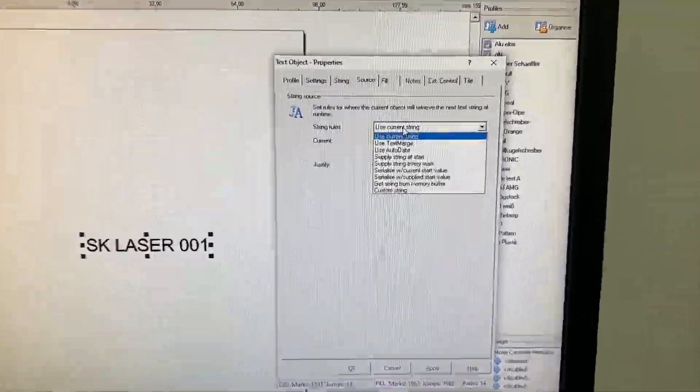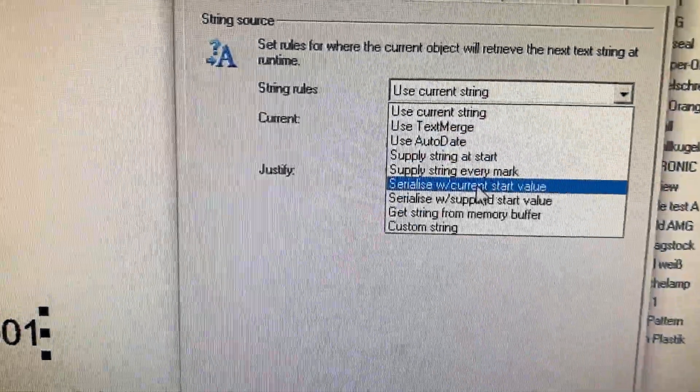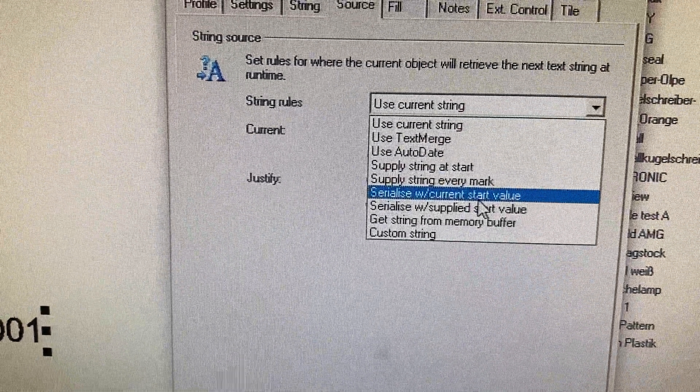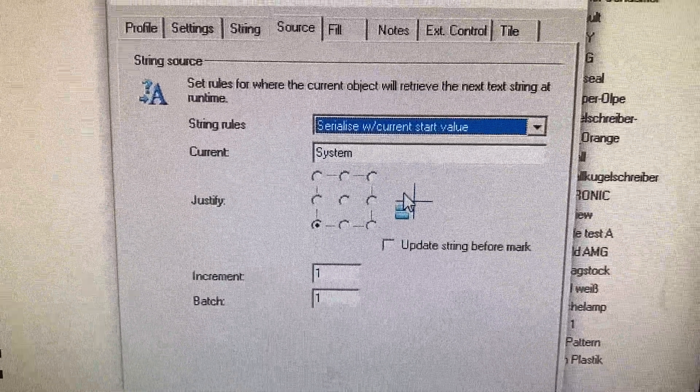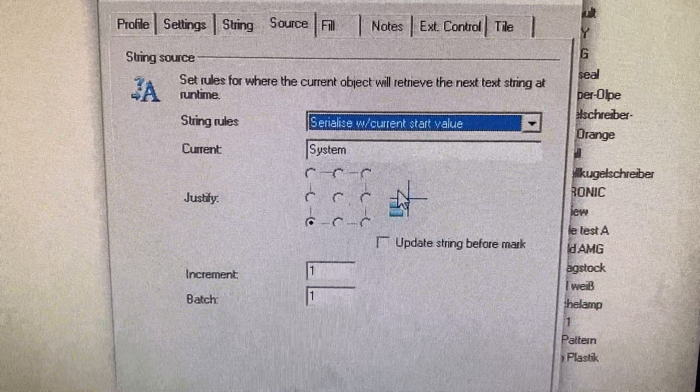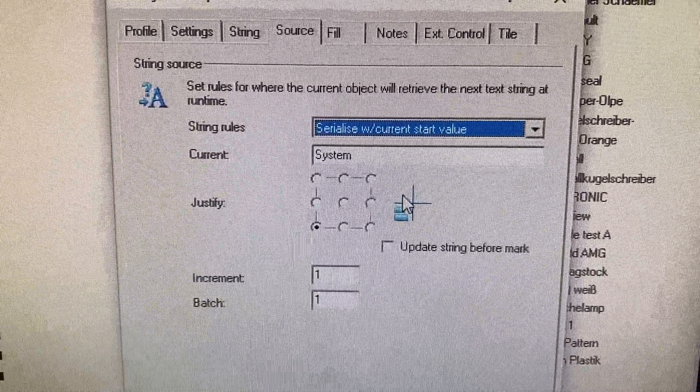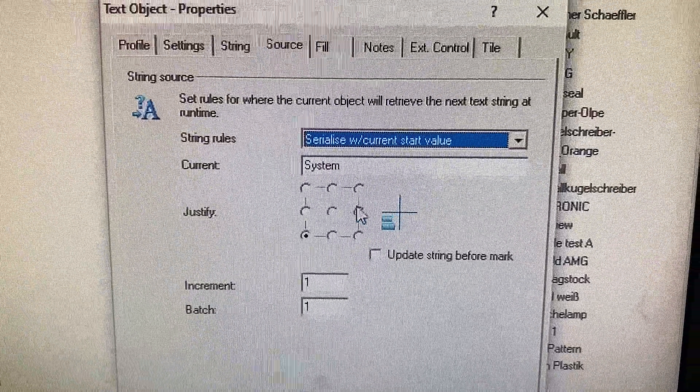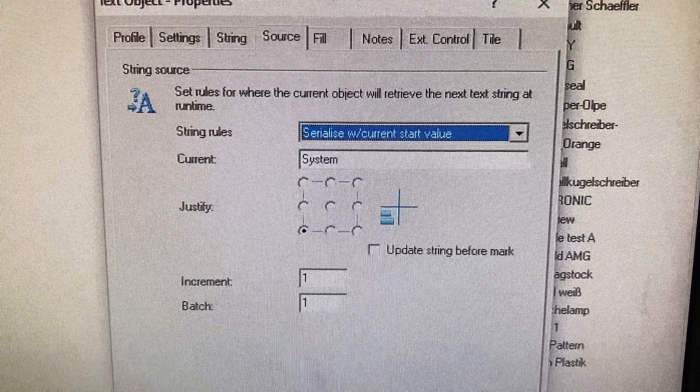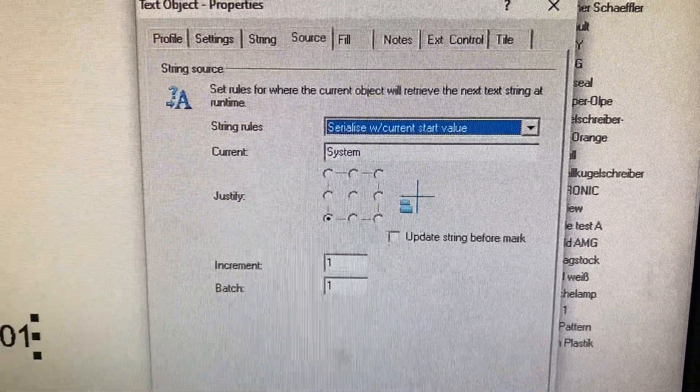I also would like to serialize. That means the laser will automatically count upwards the number at the end of my text.